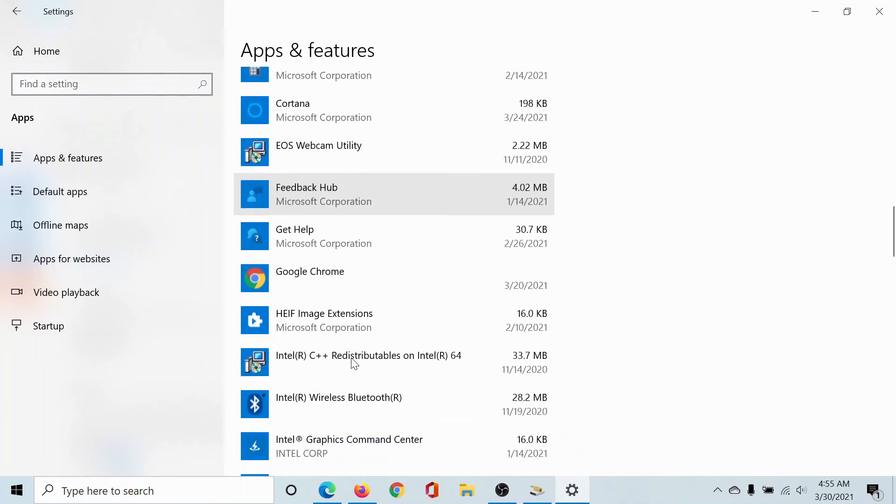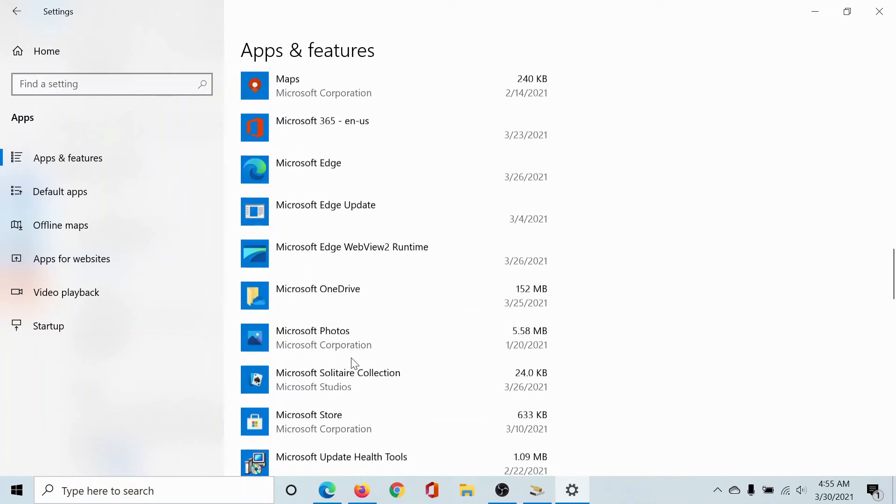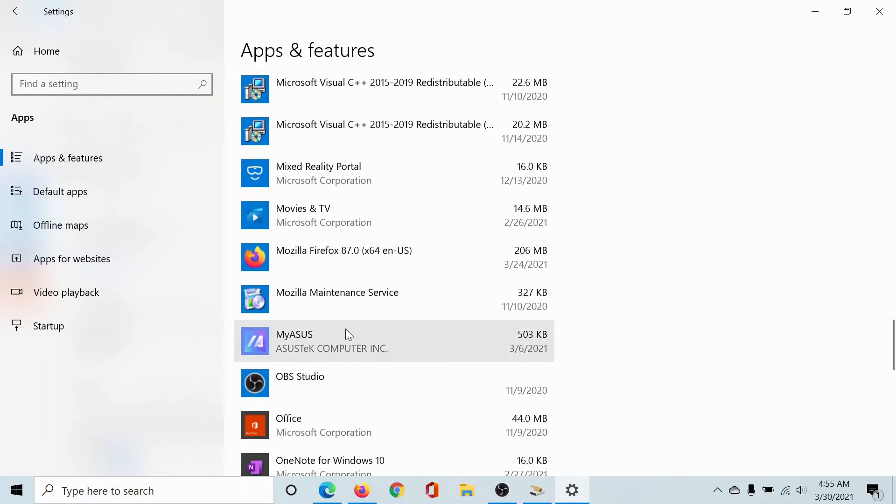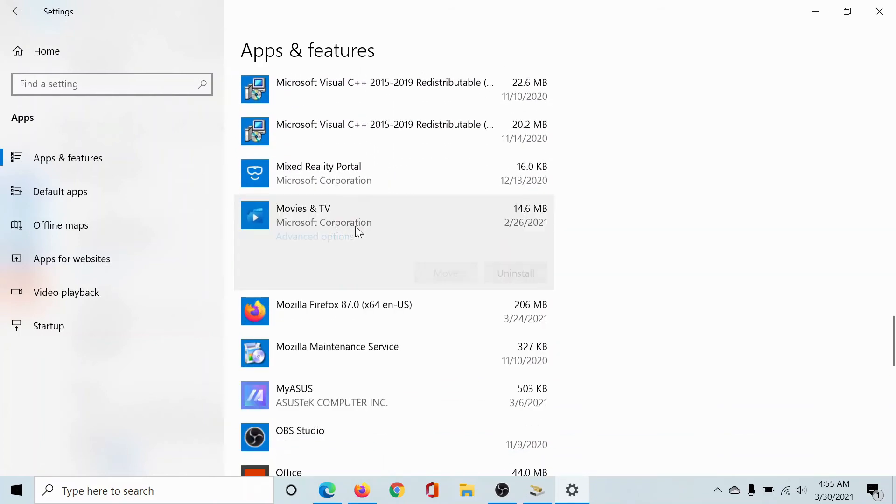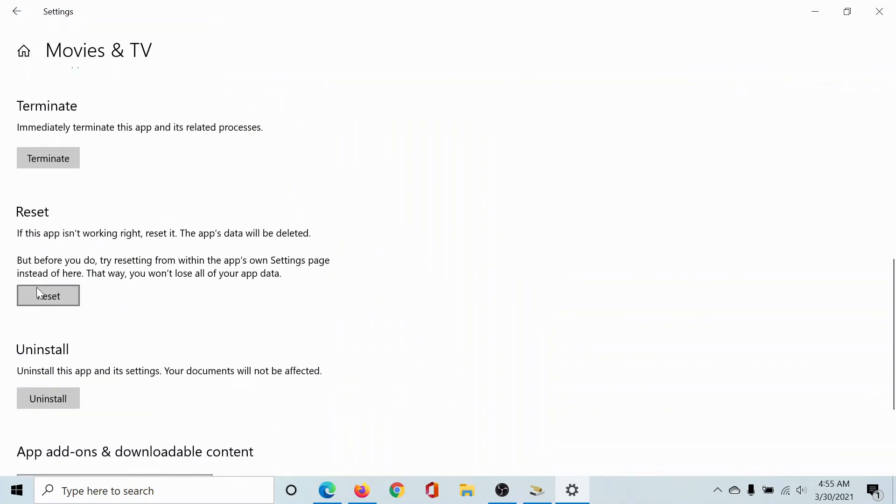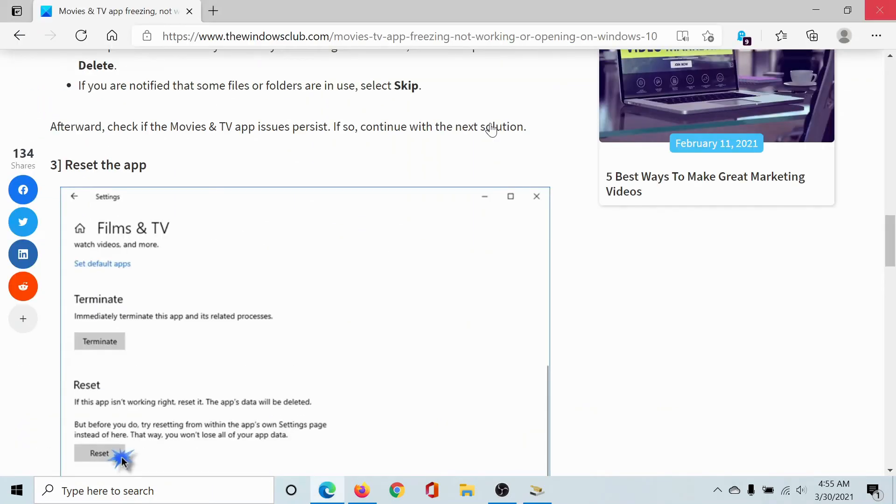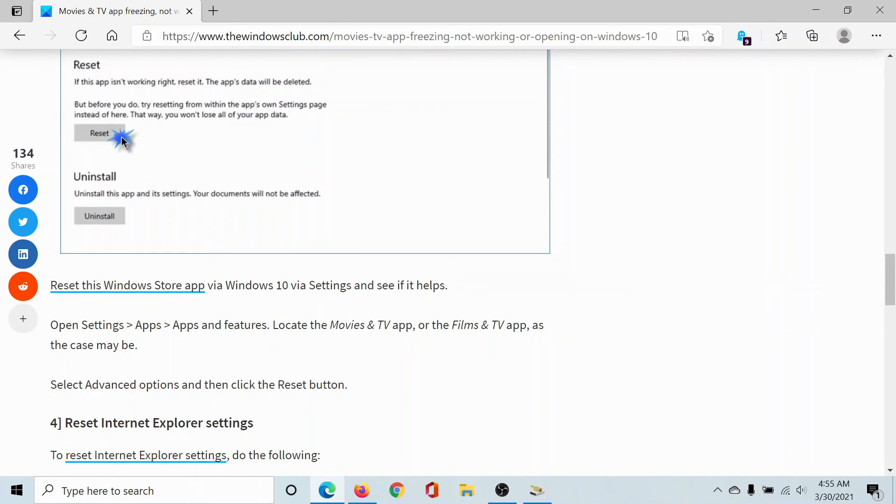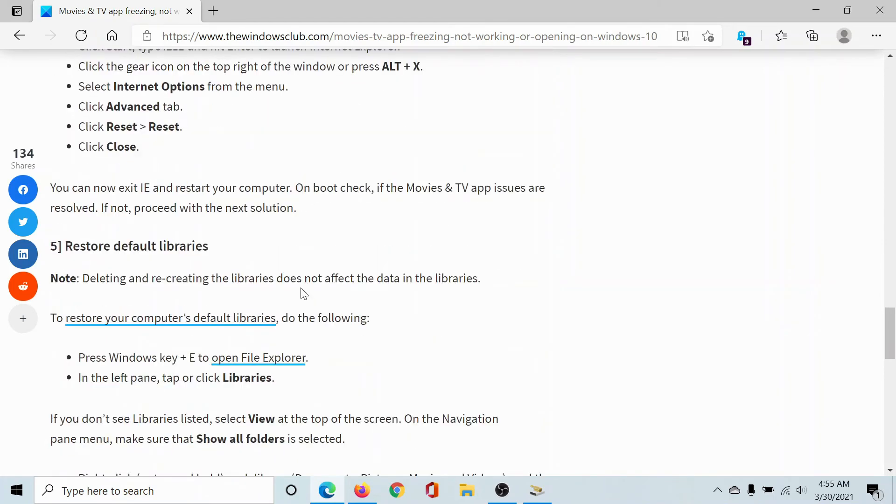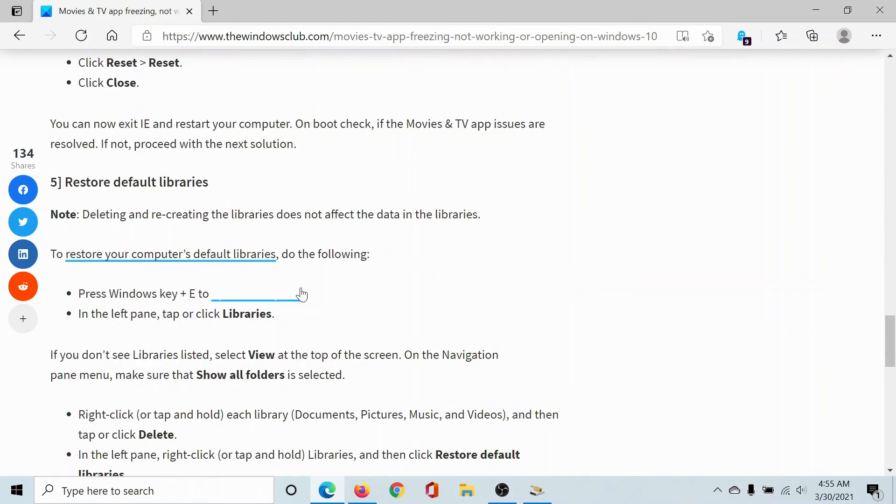It would be somewhere here. So click on this, select Advanced Options, scroll down to Reset, and click on this Reset option to reset the Movies and TV app. The next solution would be to restore default libraries.